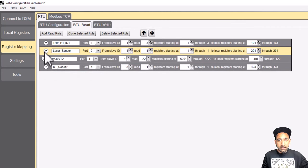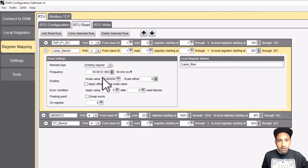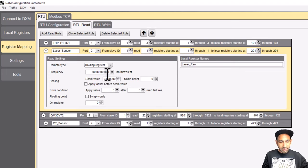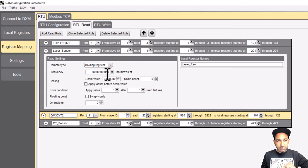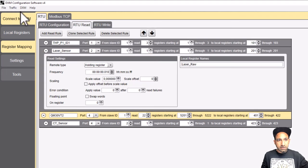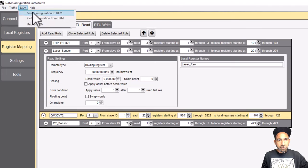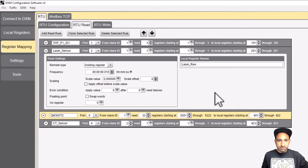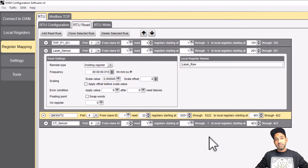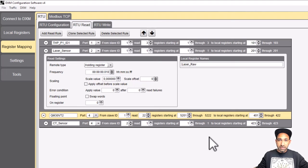An important part is the frequency of reading — by default it's one second, but I want to read it every 10 seconds. I'll set that here. Then I can save the configuration and send it to the DXM, which will save this configuration into my controller.